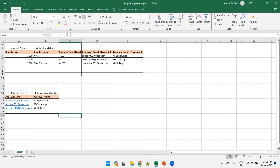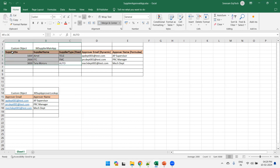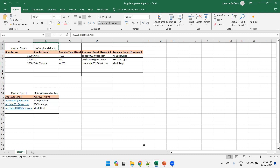So let us take one sample scenario. What we want to do is create two custom objects — one we call 'XX Supplier Main Application' and another one is 'XX Supplier Approval Lookup'. We'll start with the first one. In the first application we'll try to create a choice list of a fixed data type, and we'll create three fields. Then we'll discuss about the dynamic one. Let's start with 'XX Supplier Main Application'.